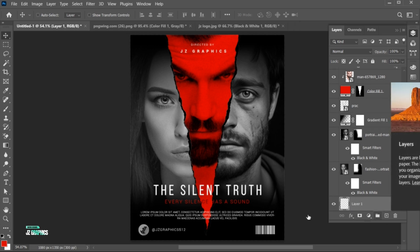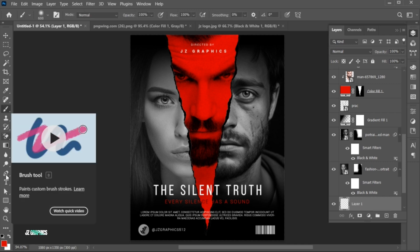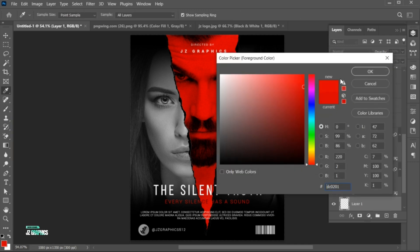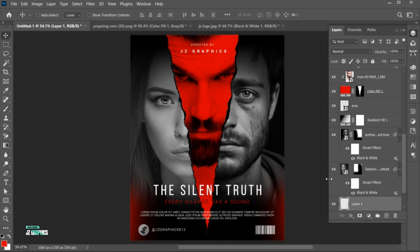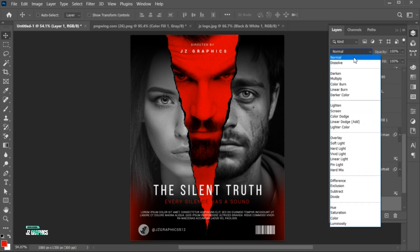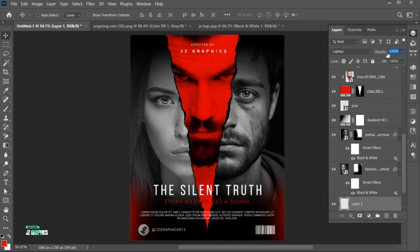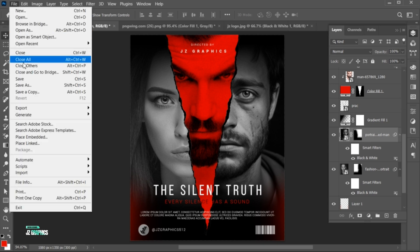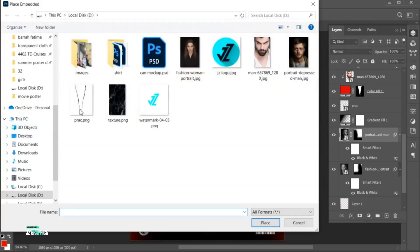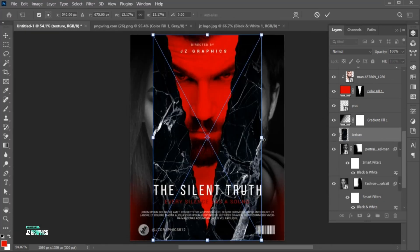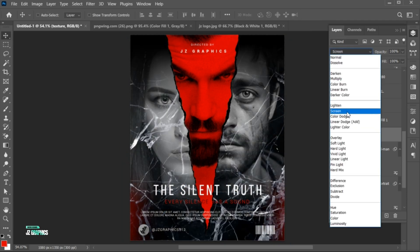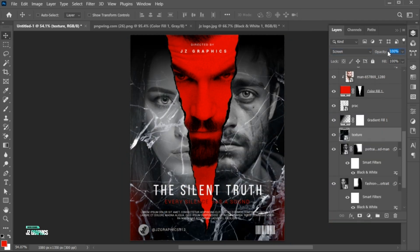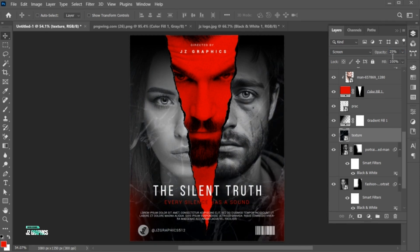Add a blank layer, go to the Brush tool with these settings, and apply. Change its blend to Lighten and decrease its opacity to 70%. Add this texture to it and decrease its opacity to 25%. And it's done.